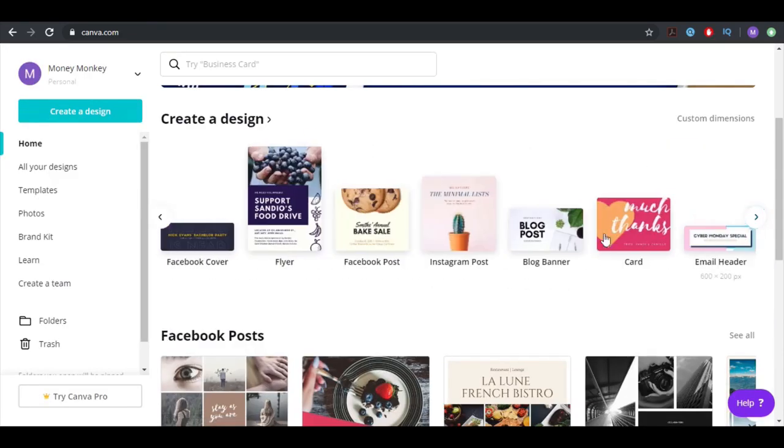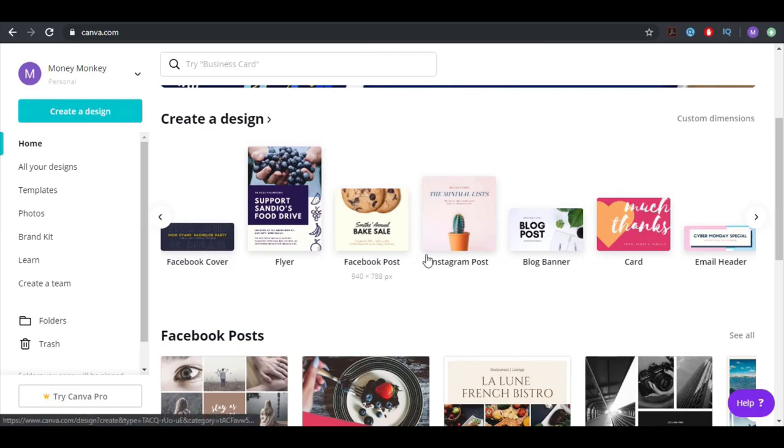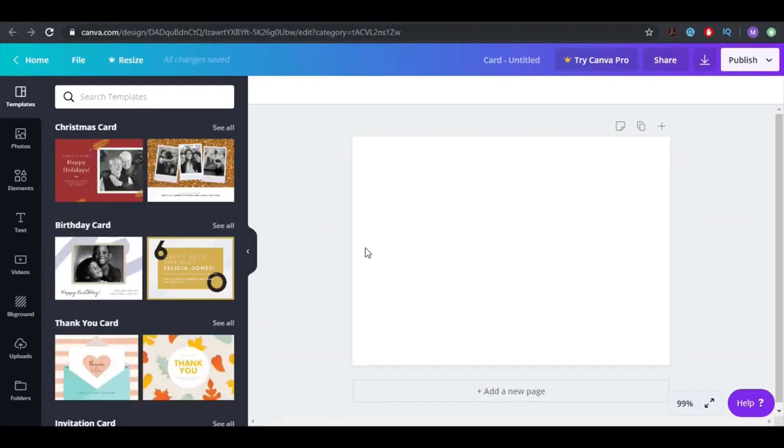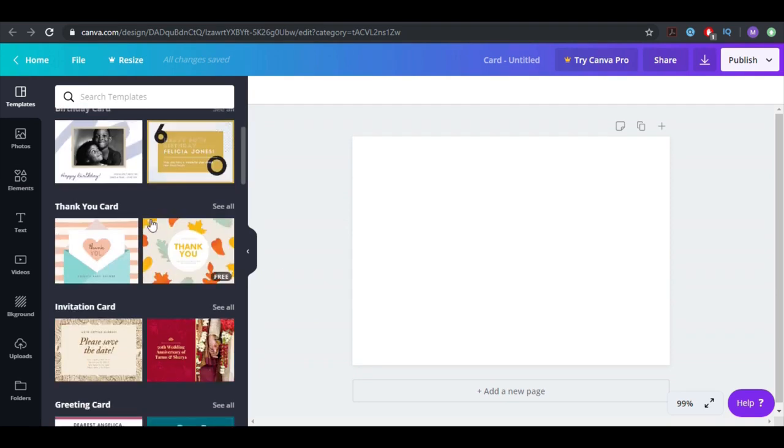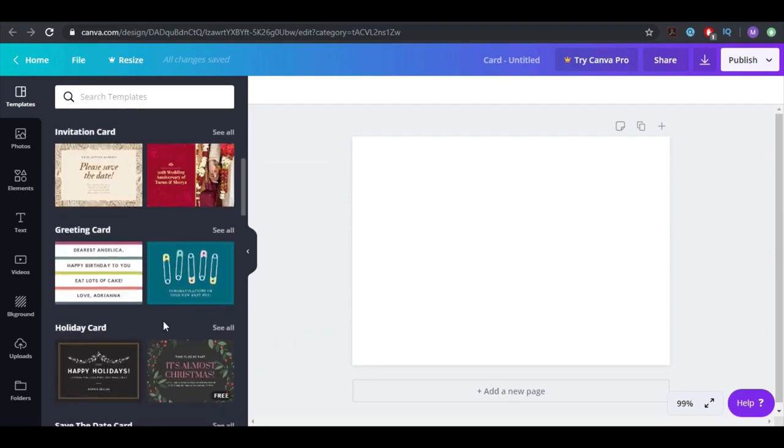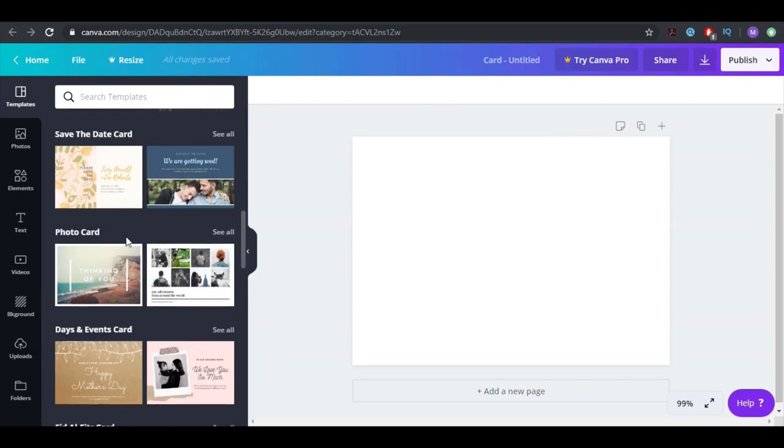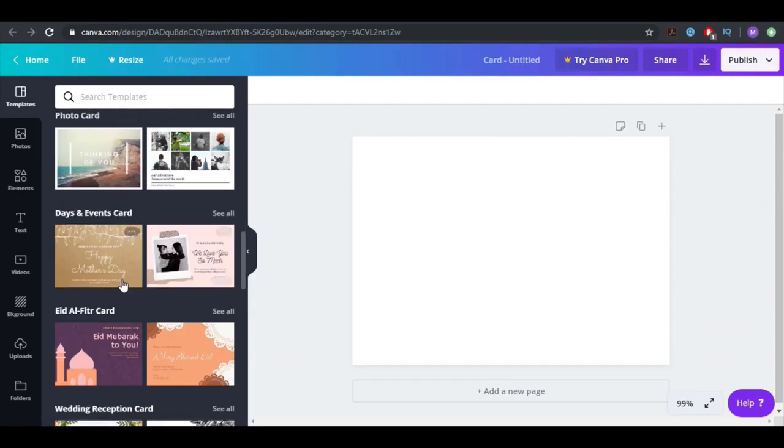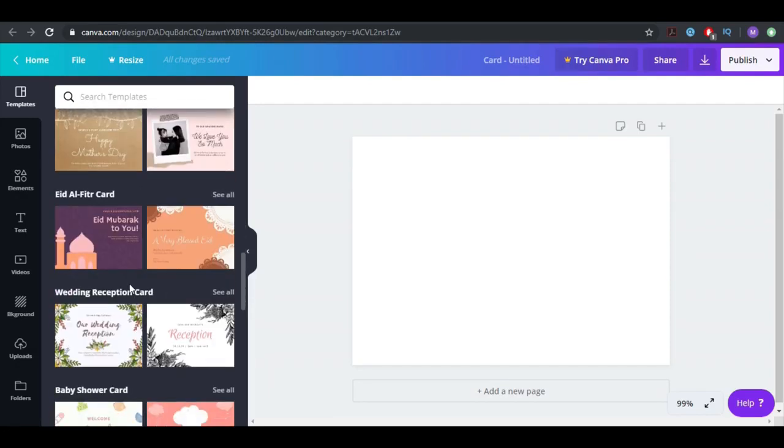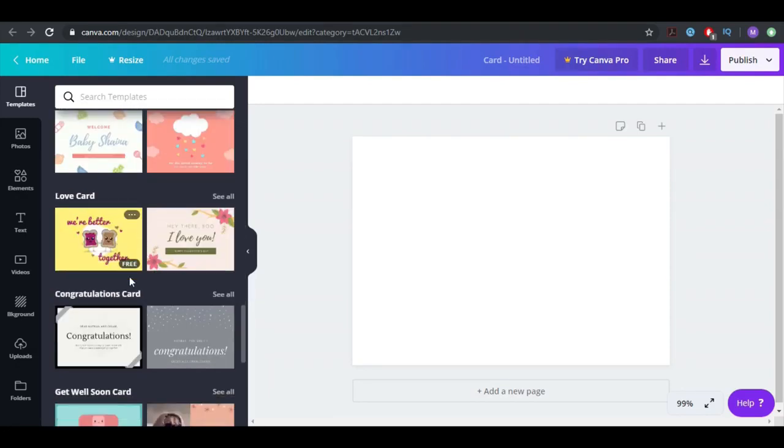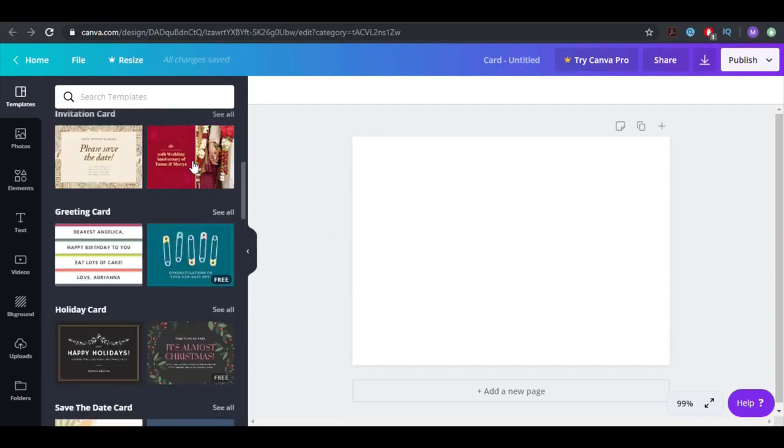You have Facebook post, Instagram post, email header, and cards. So you can do a business card. If someone like a family member or a friend wants a business card, just look how easy it is. You can look for all kinds of options here, which are free ones. These are all kinds of templates.